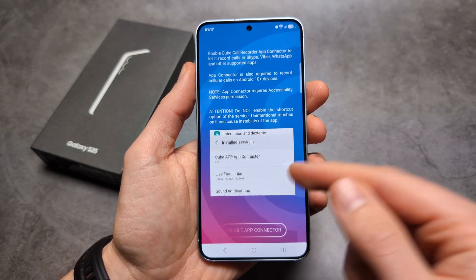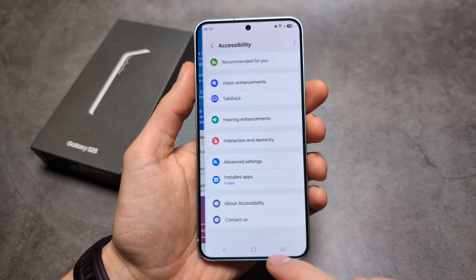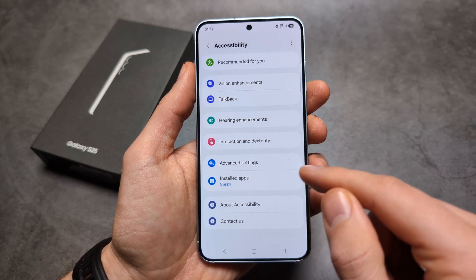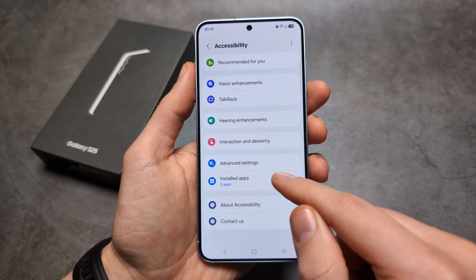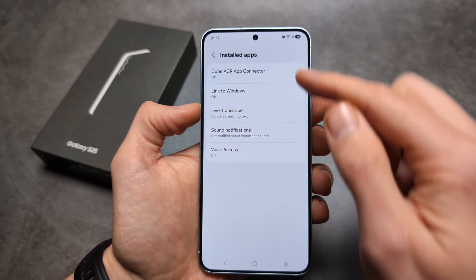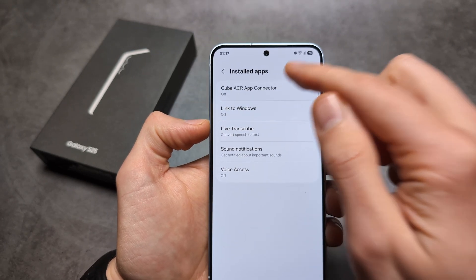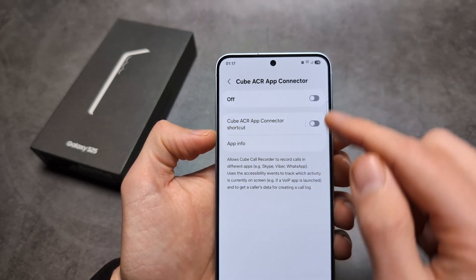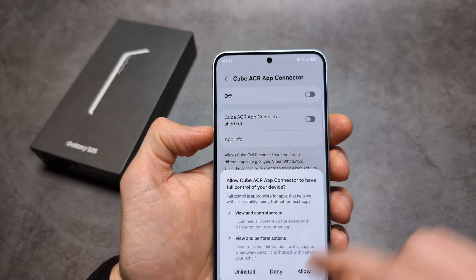We also need to enable this setting. Click over here, go to Installed Apps, find Cube ACR, and turn the App Connector on.